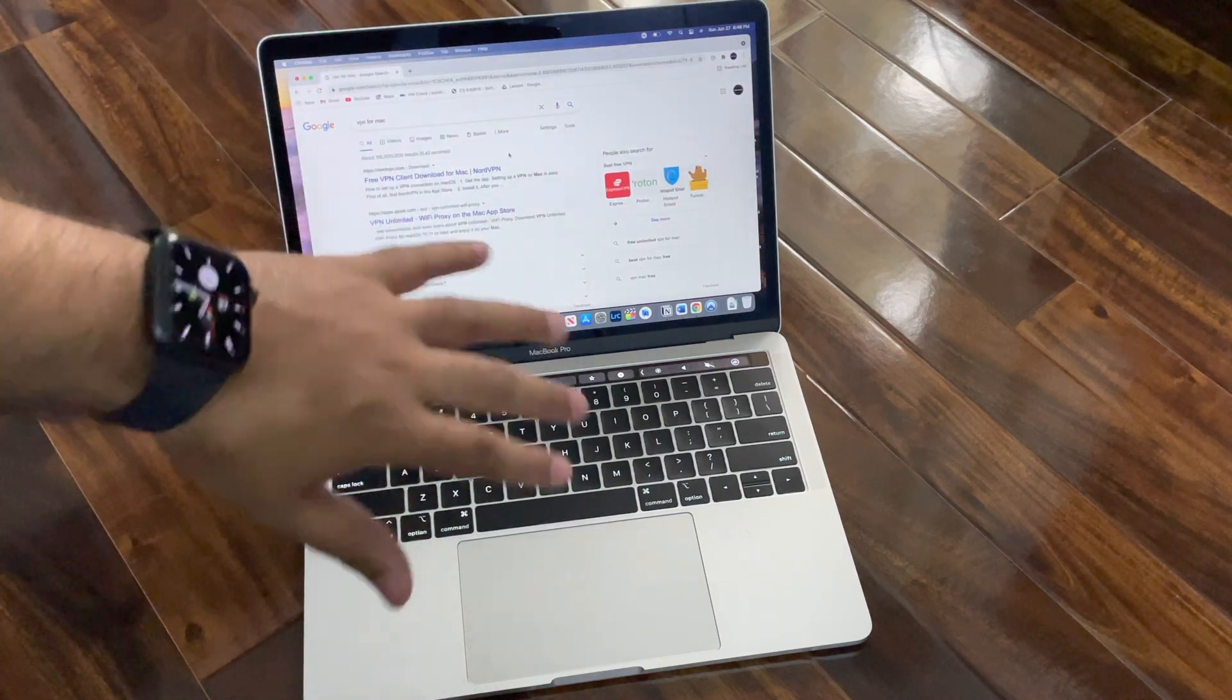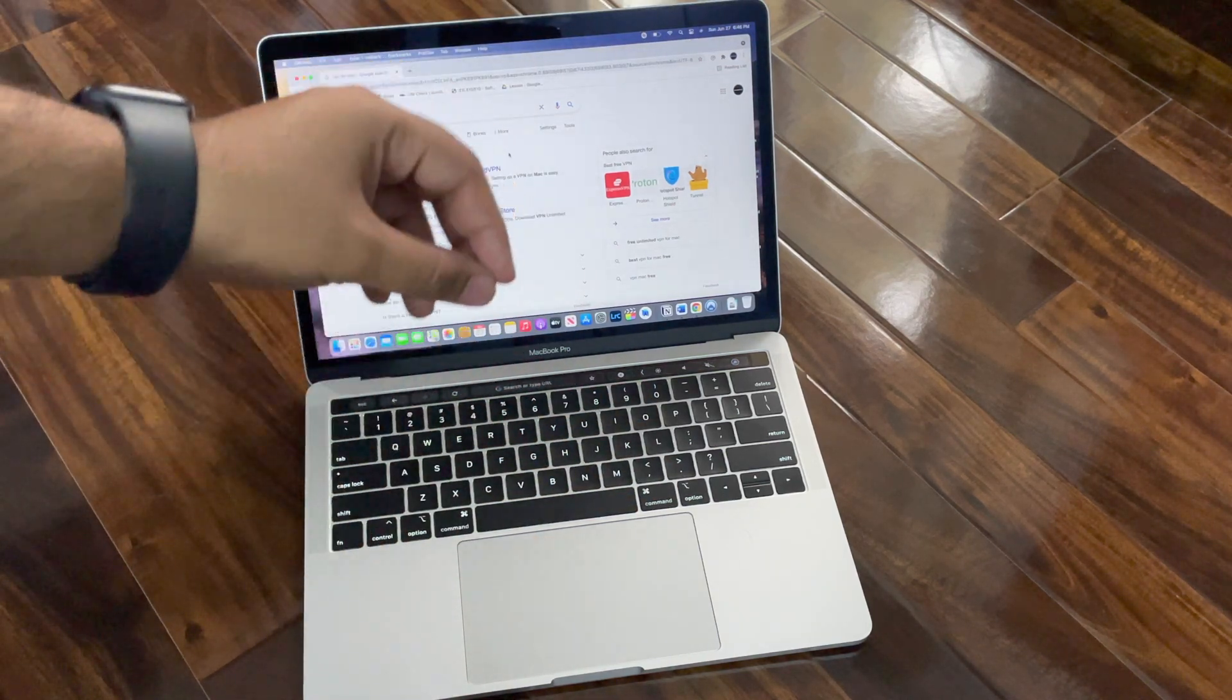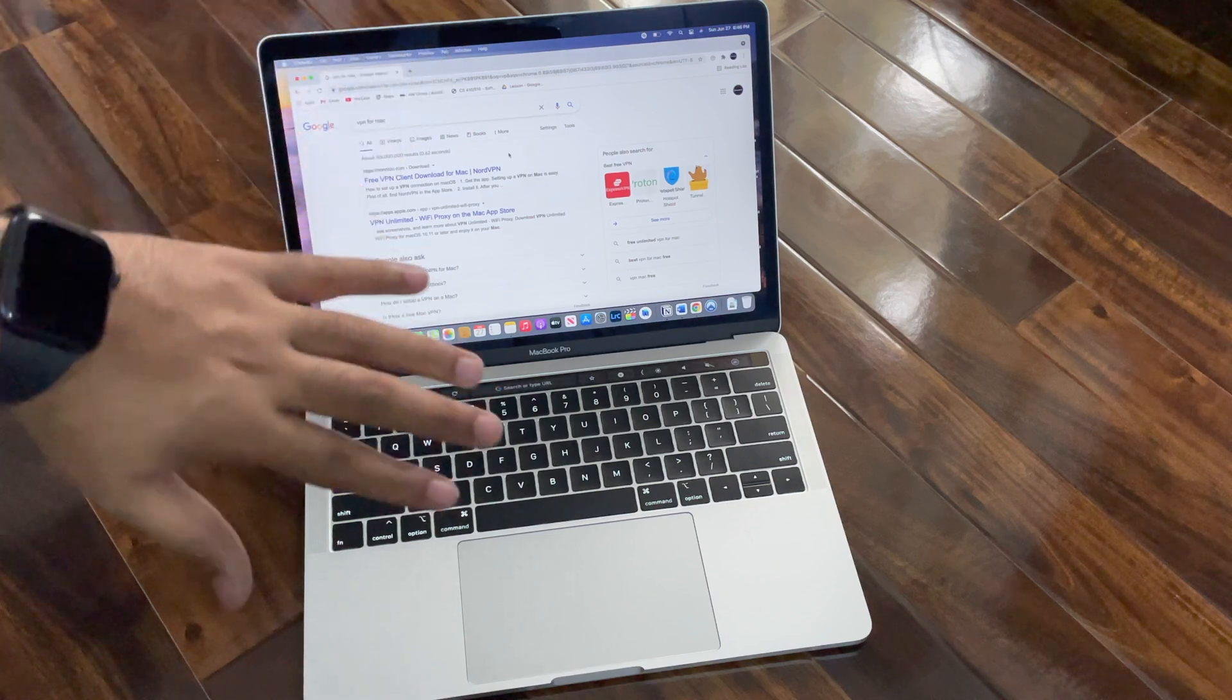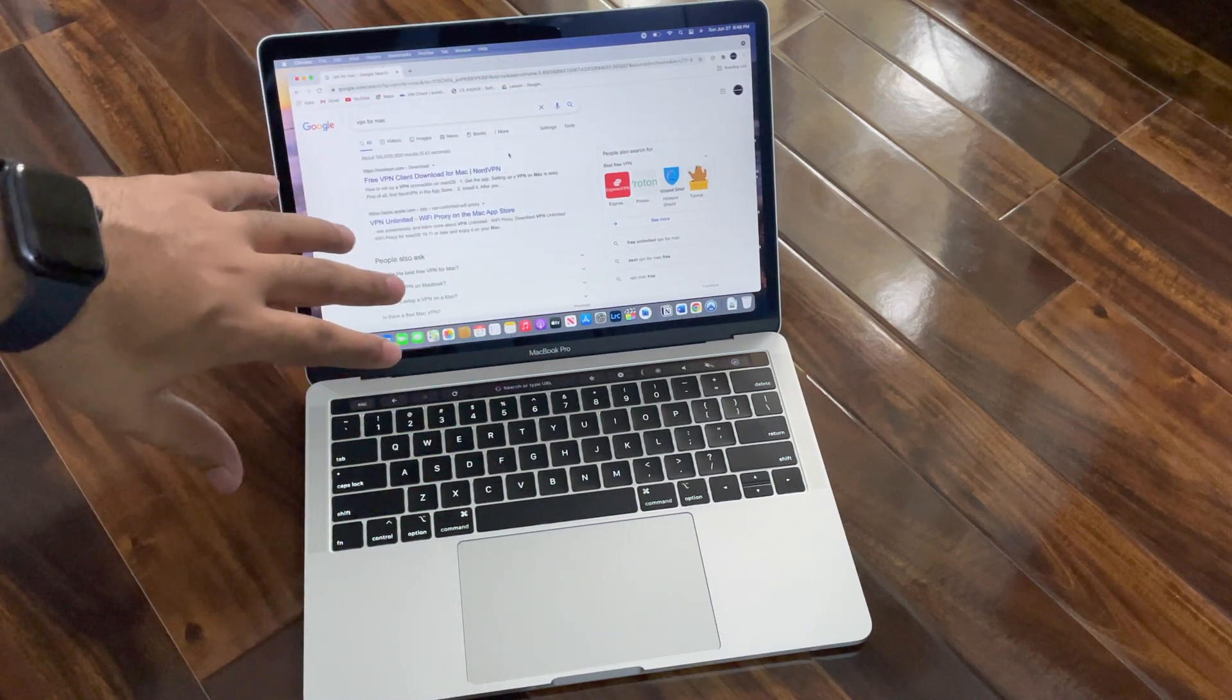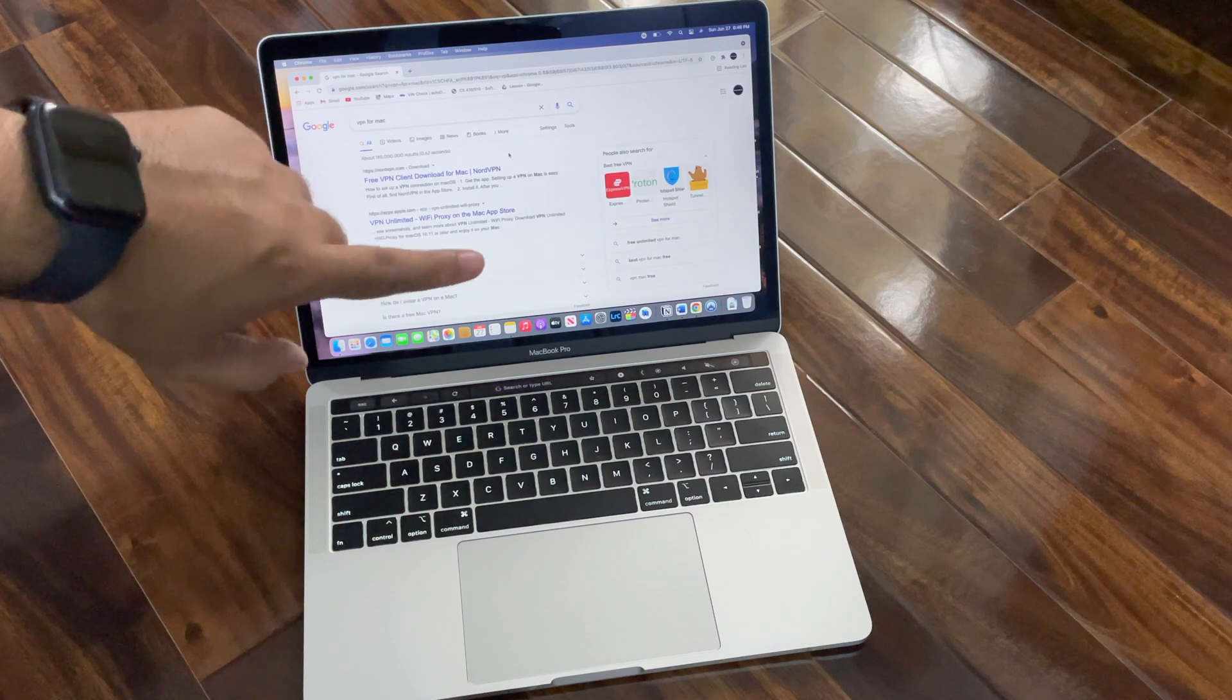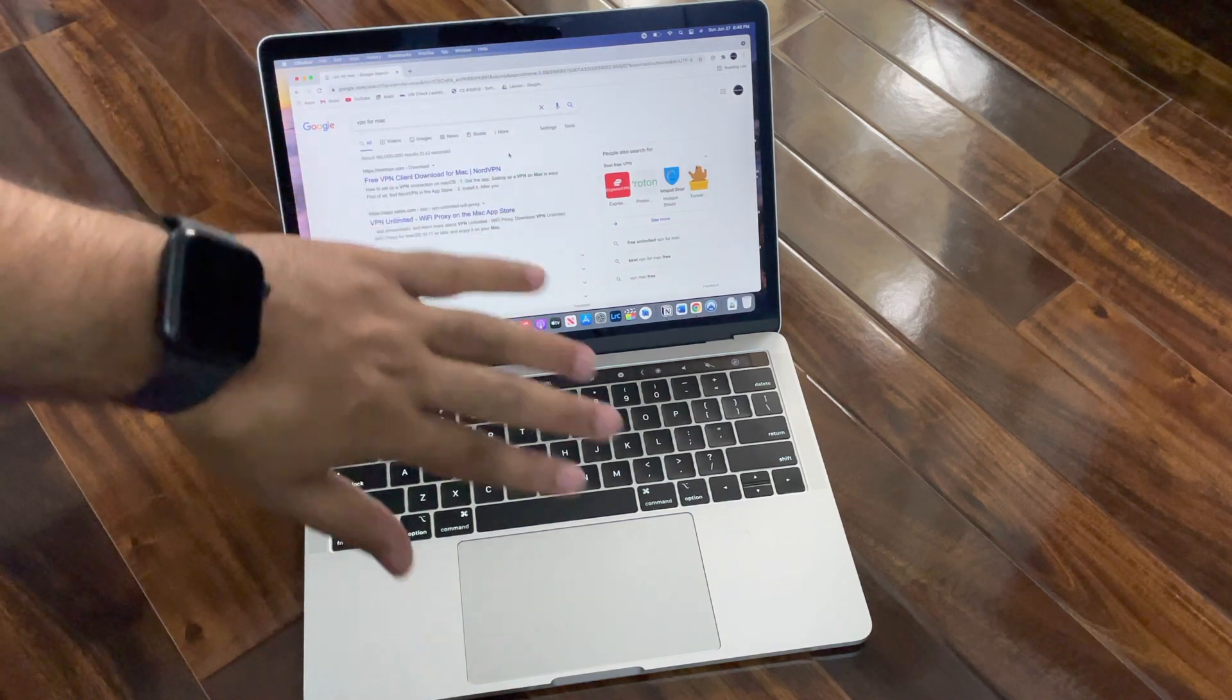Hey, what is up guys, it's you with the Tech Guy here. In this video tutorial, I'm going to show you how you can get a VPN for your Mac for absolutely free.